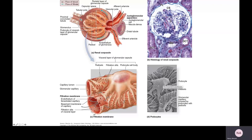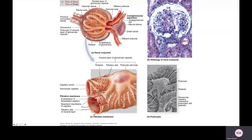Here's a podocyte — you can see the pedicels interlocking. This image shows the same structure in detail.